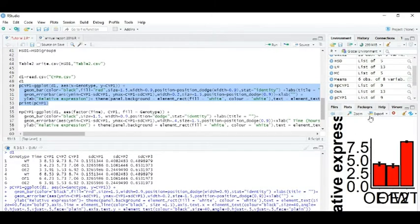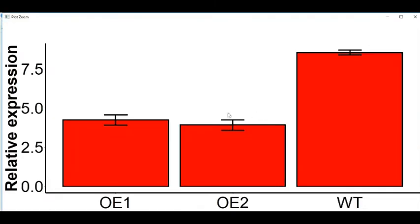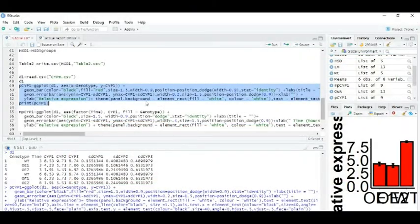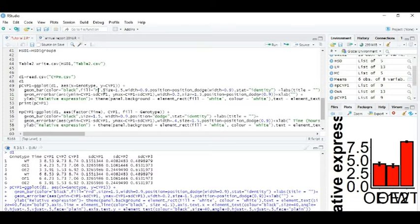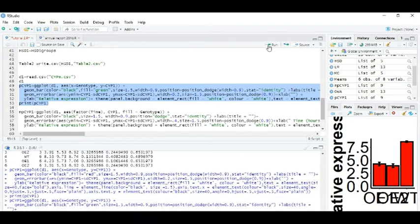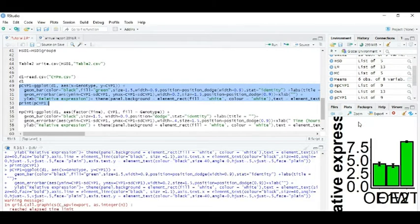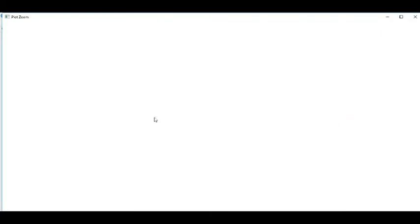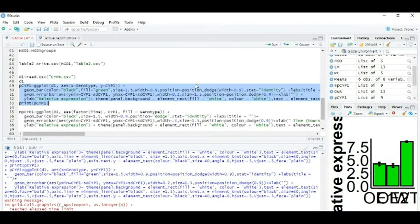So here you can see our bar plot. So we can also change this color from red to fill equals green. So you can see our bar graph will be green.